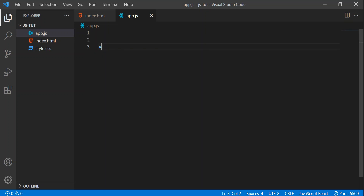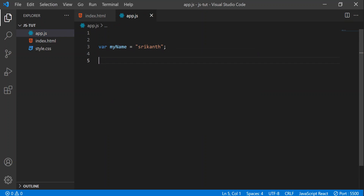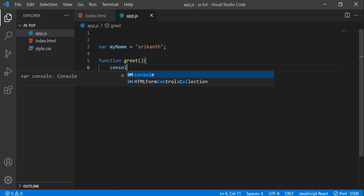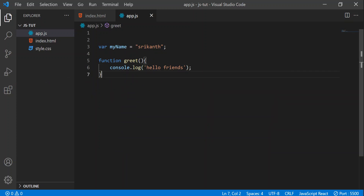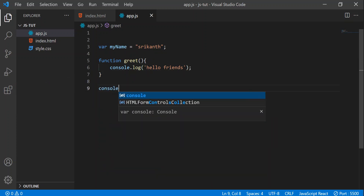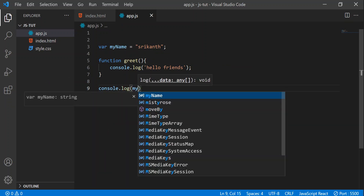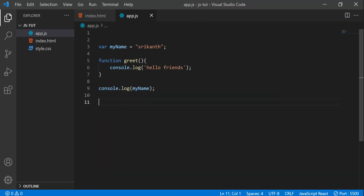Let's take a variable and I'll write variable as 'myName' and that will be equal to 'Srikhan'. I'll give it my name only. After that, let's take a function called 'greet', insert that, let's write console.log 'hello friends'. Then let's come out of that function and write console.log myName, and after that let's call the function greet with open parentheses.